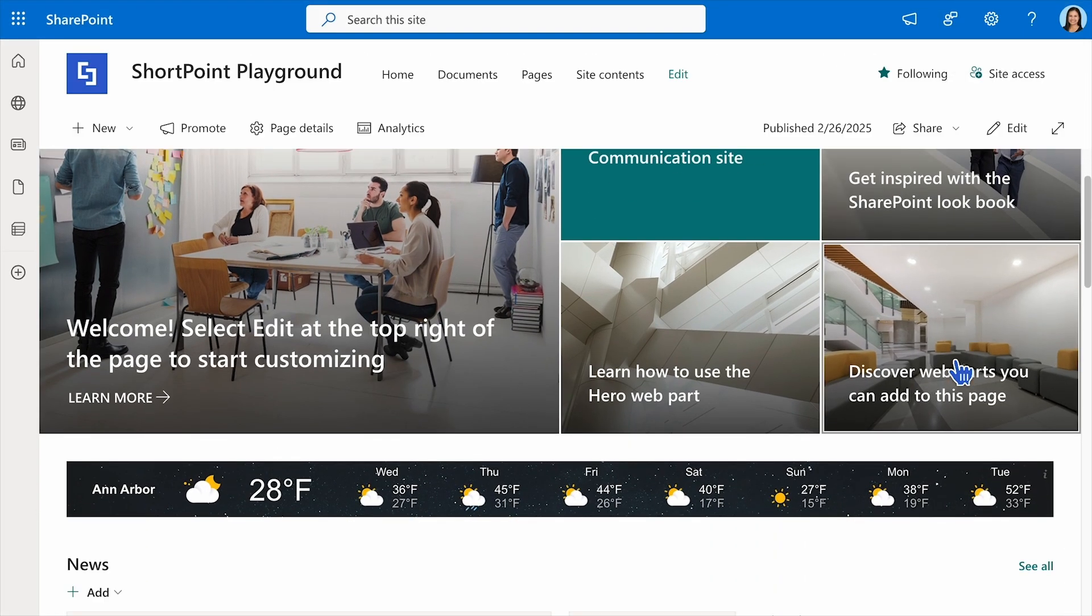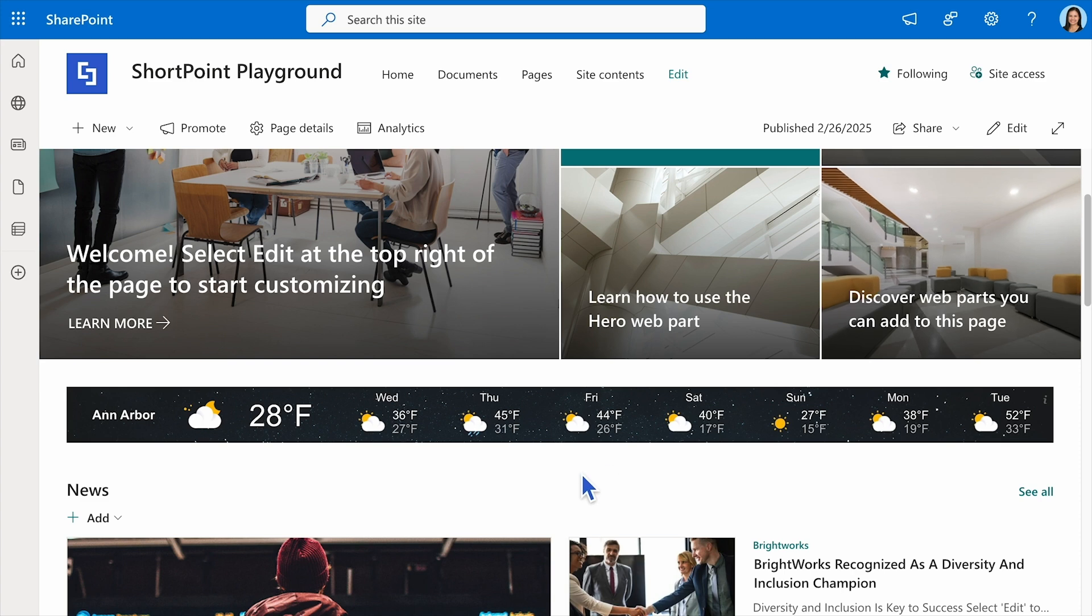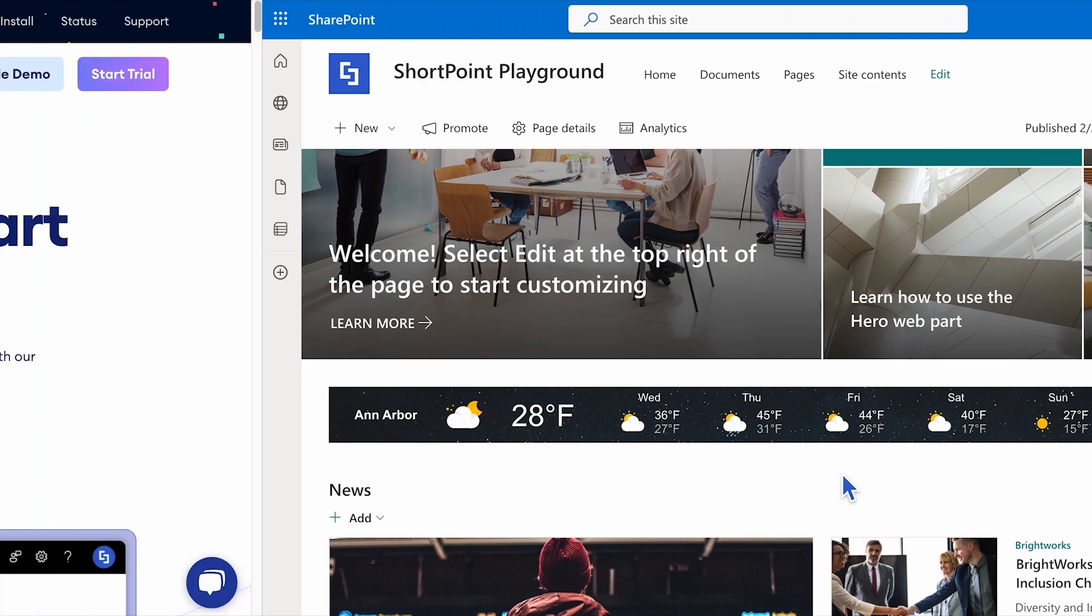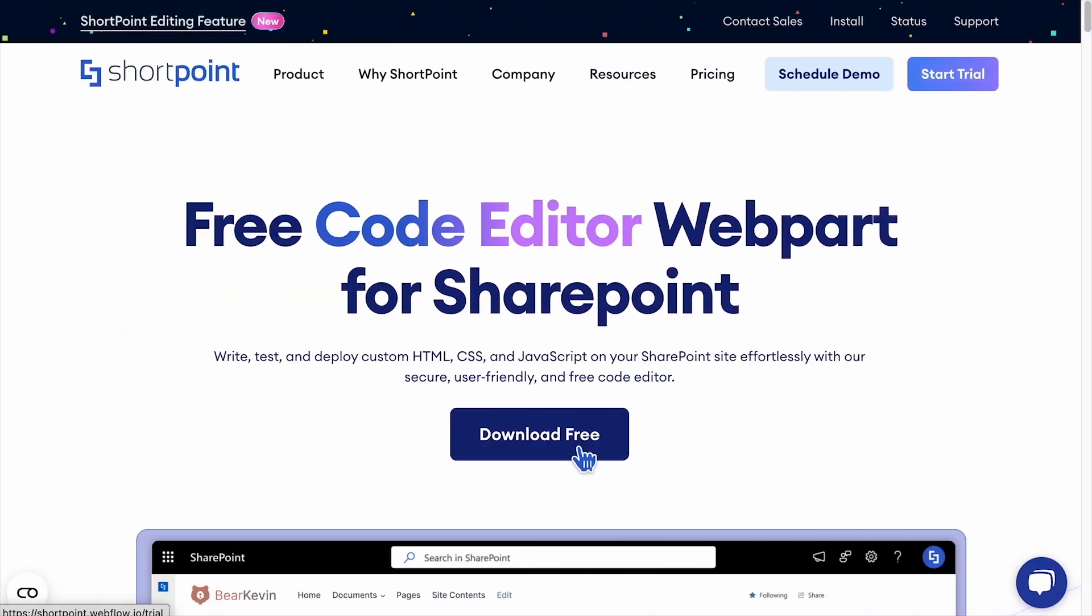Best of all, it's completely free. Enhance your modern SharePoint pages today. Download and try the ShortPoint Code Editor web part now.